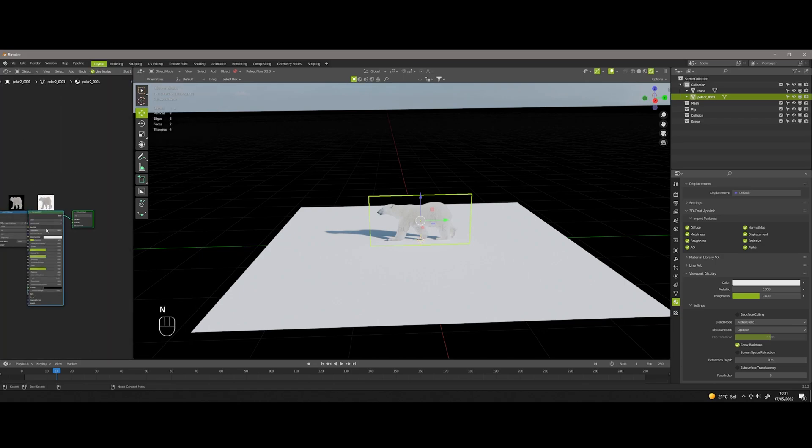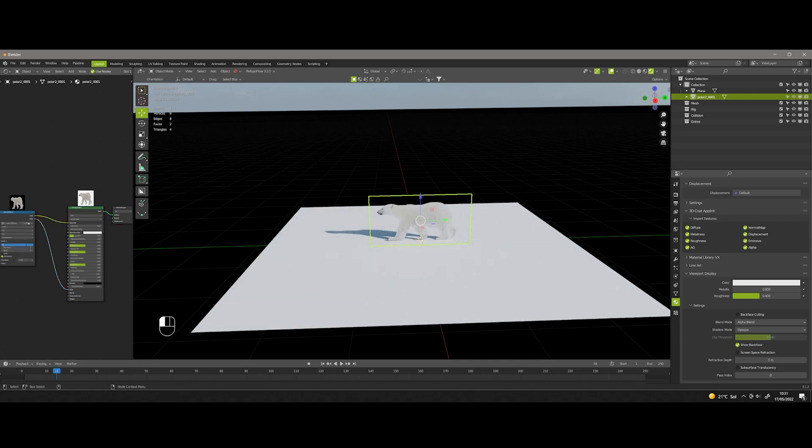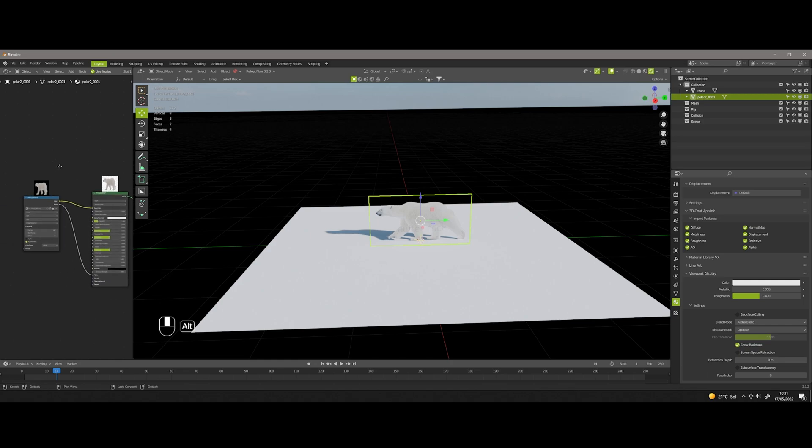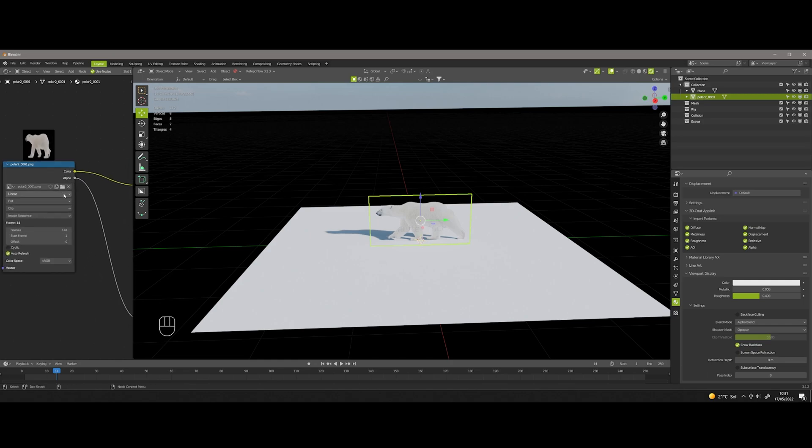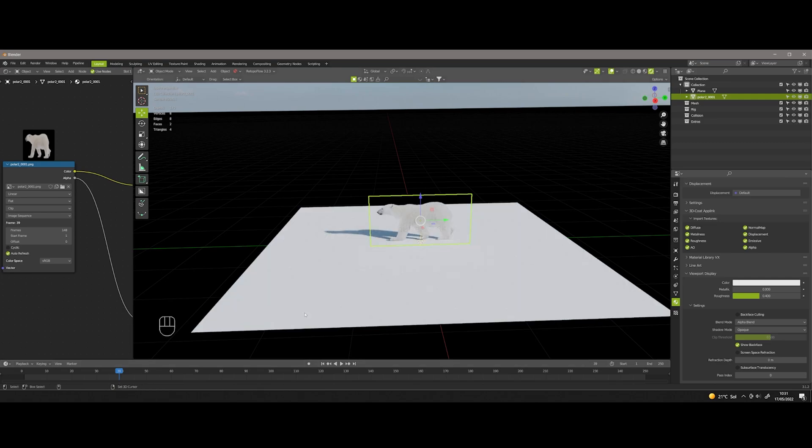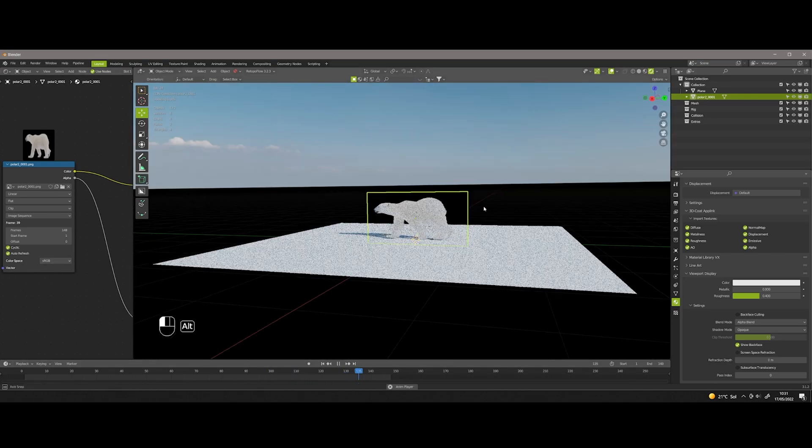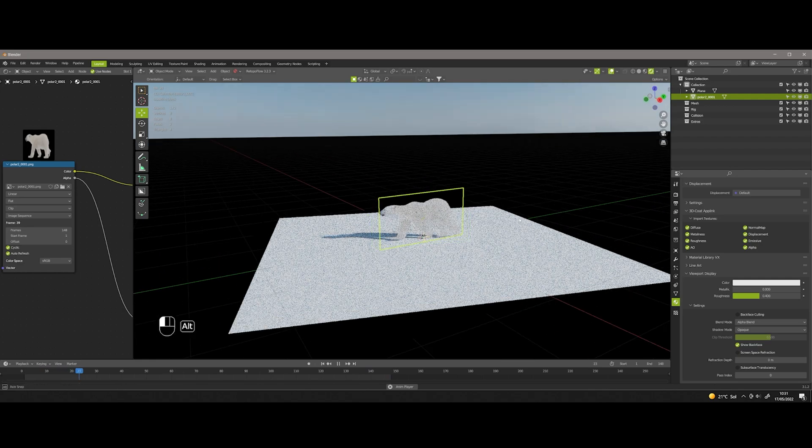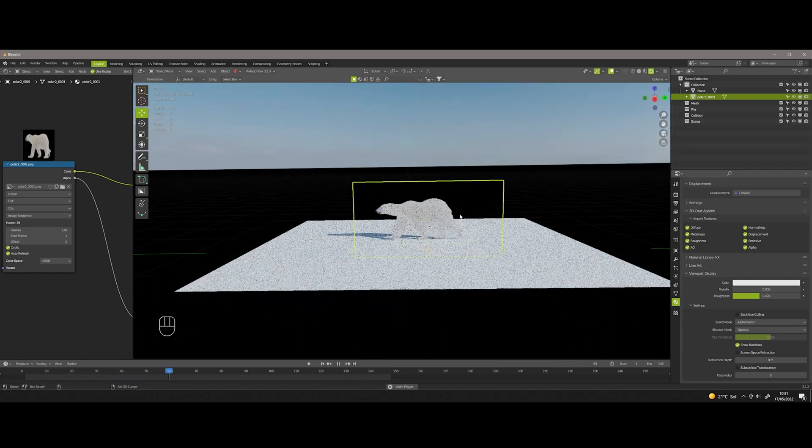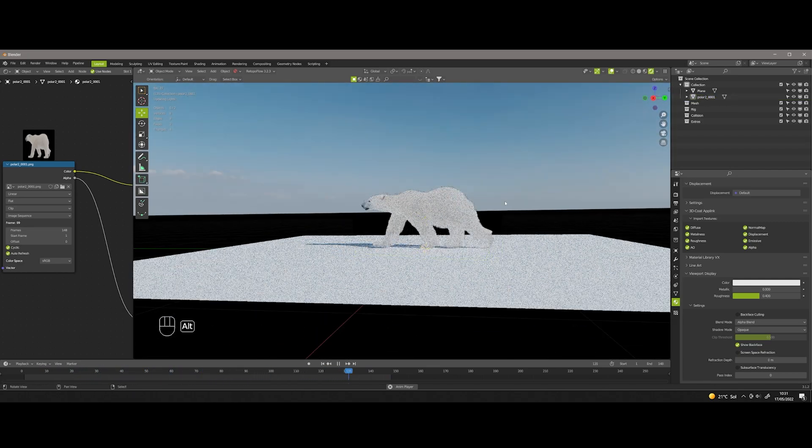For some reason the image sequence was not imported, so I will adjust it manually in the shader. We change single frame to image sequence and add the number of frames of our sequence, which in my case is 148 frames. We choose cycle so the animation can repeat forever. As we can see, now we have our 2D element with the right animation.